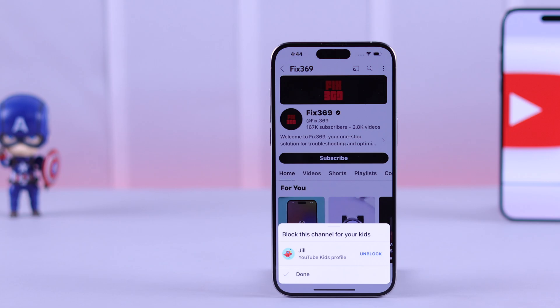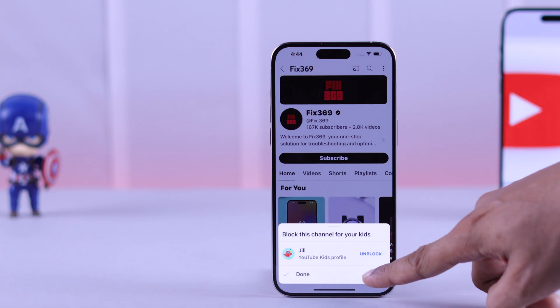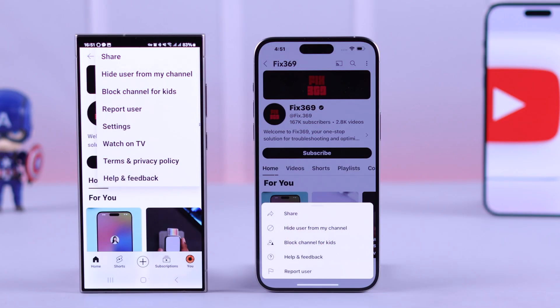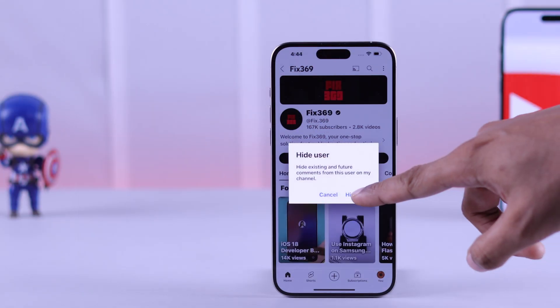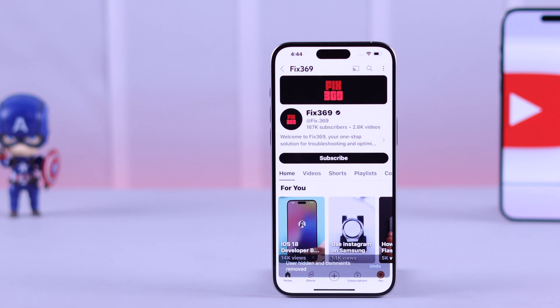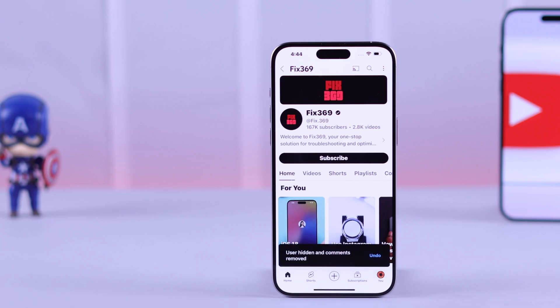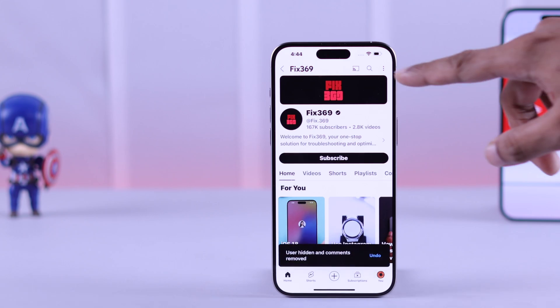Even though we are using an iPhone in this video, this process will be the same on any Android device. So that's how simply you can block or hide a YouTube channel on your Android or iPhone's YouTube app.